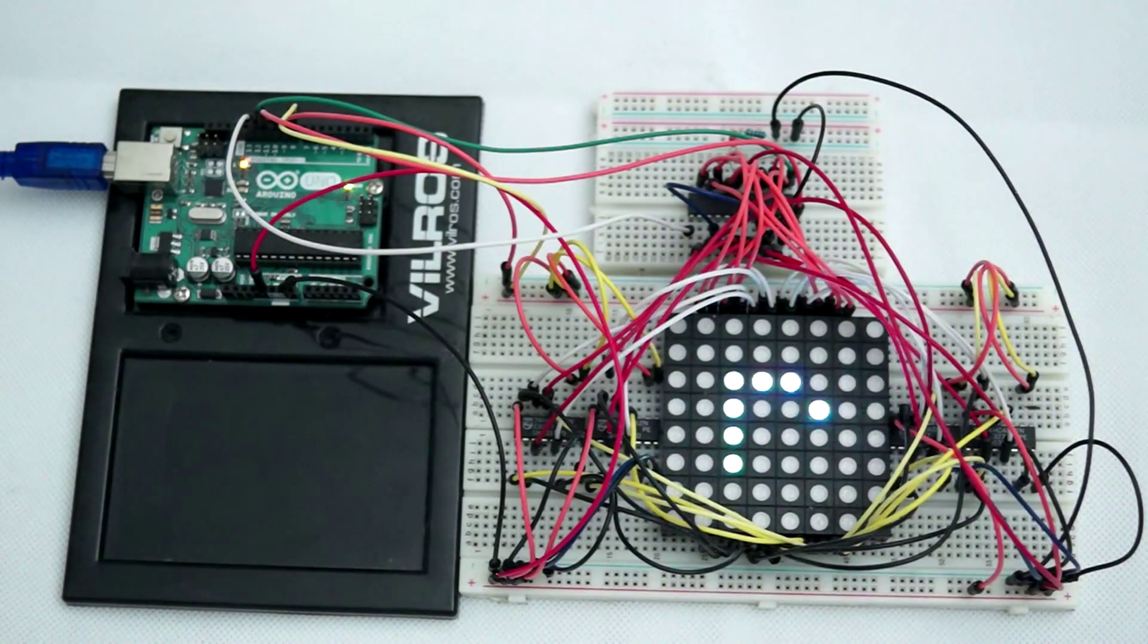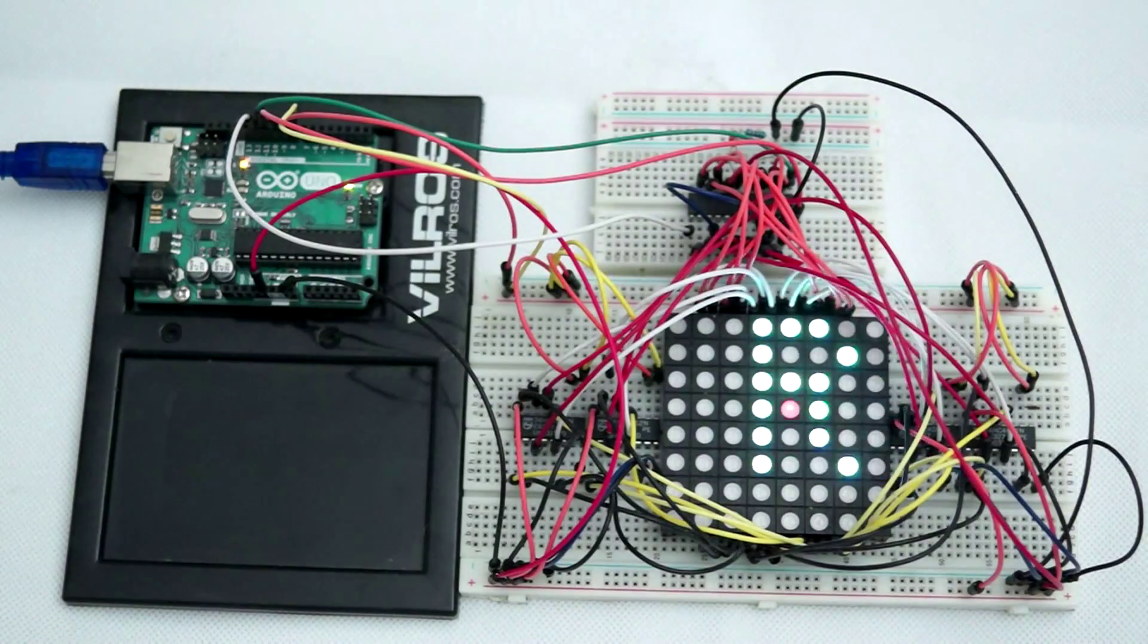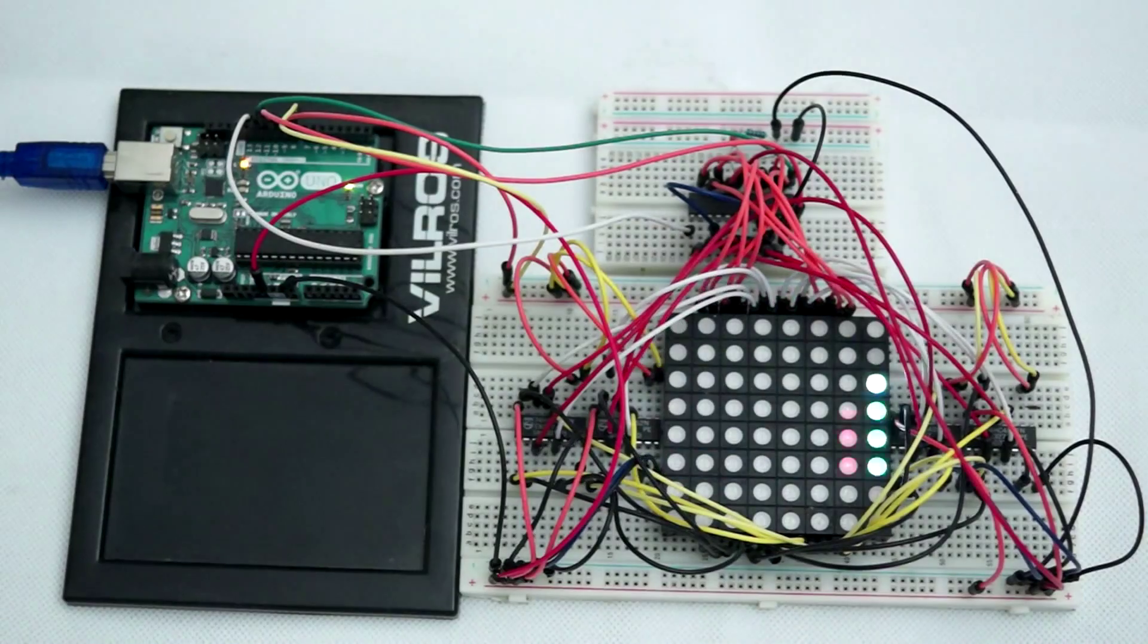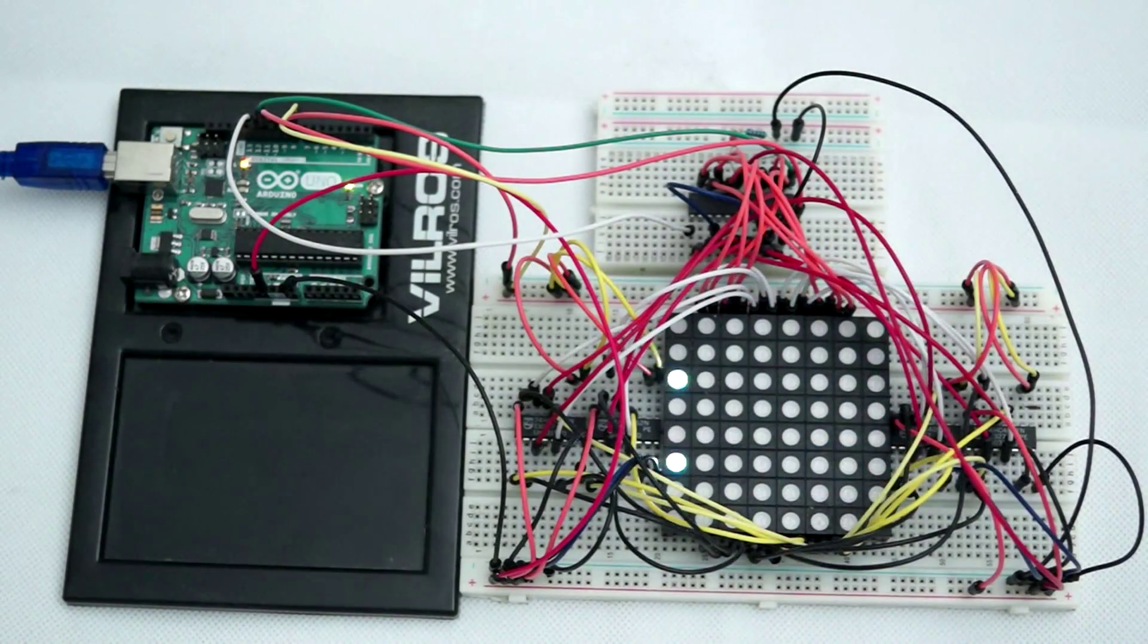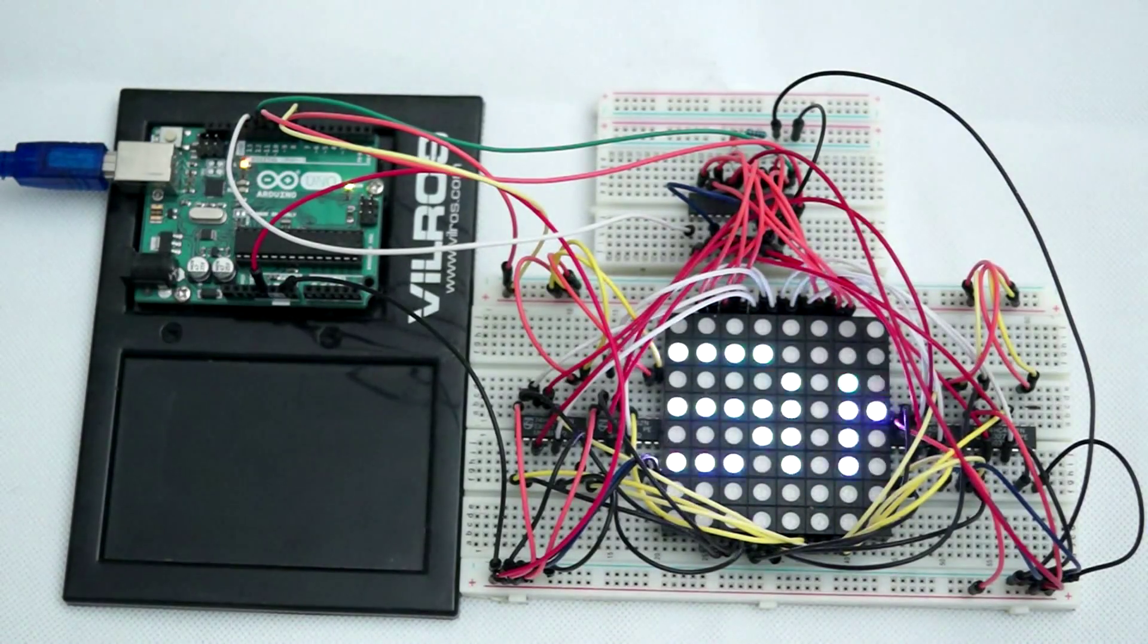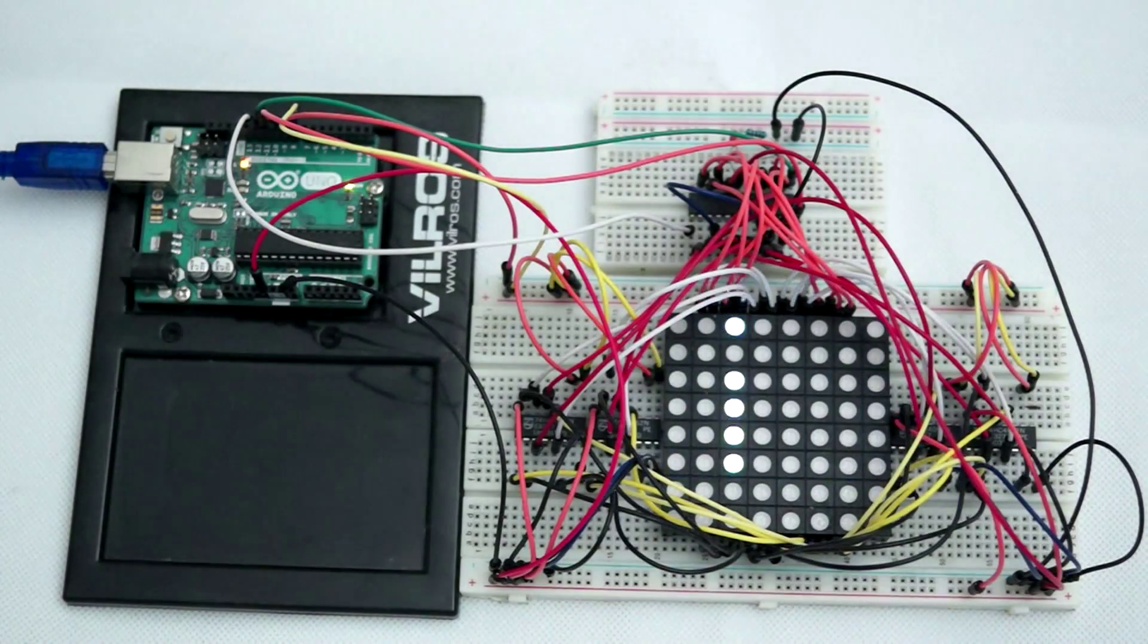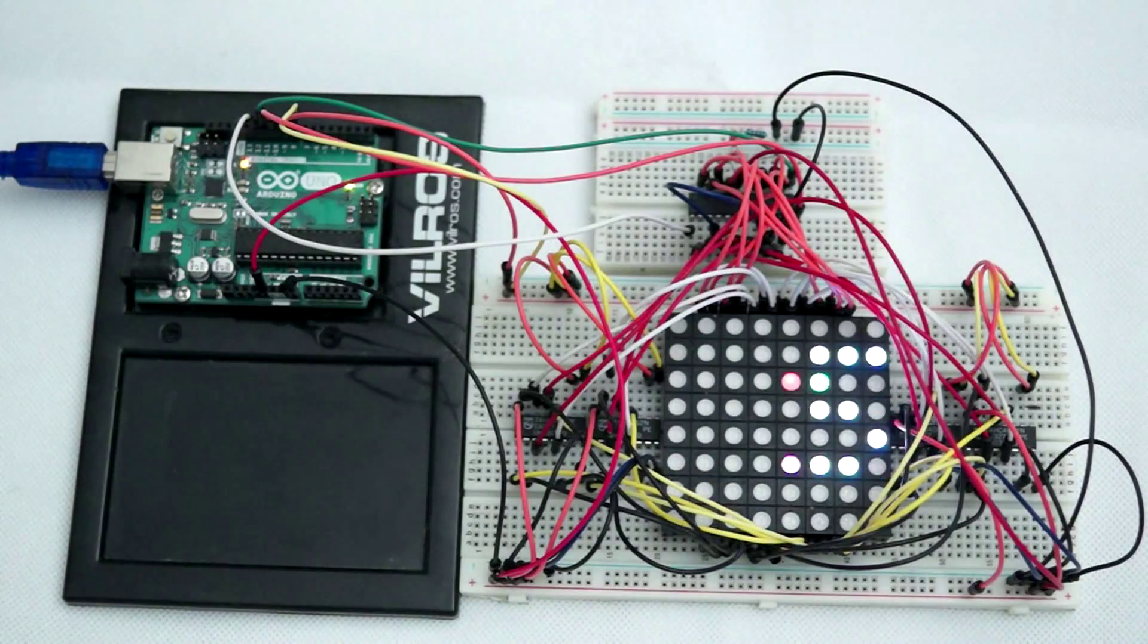My solution was to use a single MAX7219 and sequentially multiplex the output to each color in the matrix using four 74HC4052N dual four channel analog multiplexers. Because each chip contains two four channel multiplexers, the eight outputs from the MAX7219 can be multiplexed with four chips.